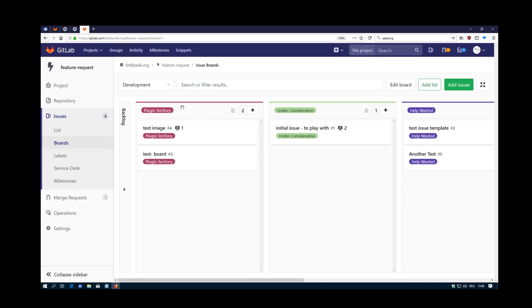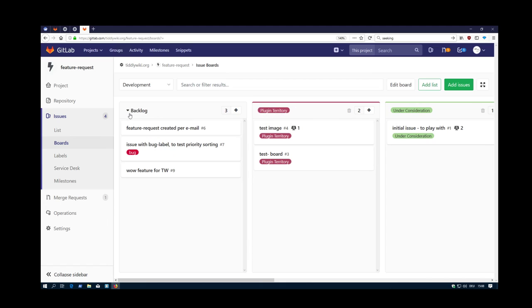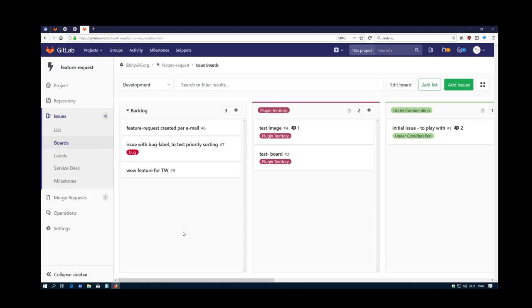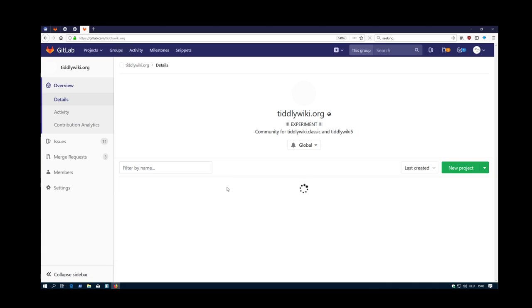If you have seen the other videos, I couldn't switch it. But now I have all the rights, I can switch it. Okay, feature request.